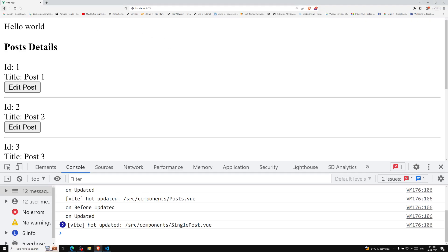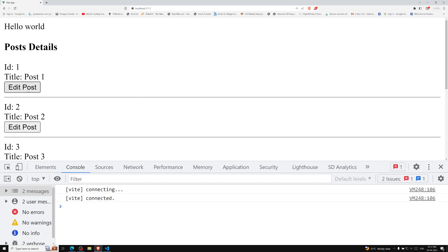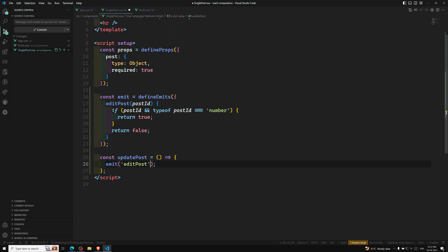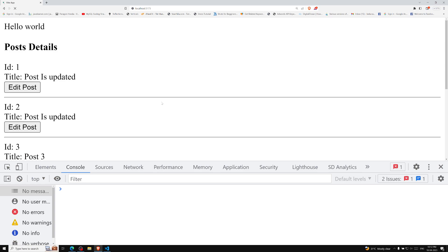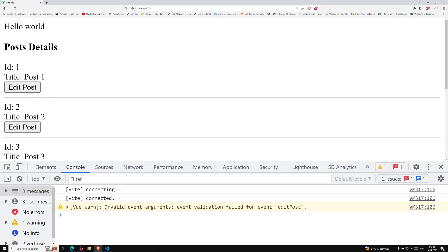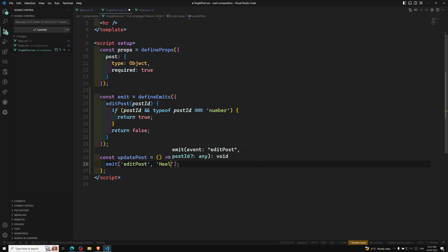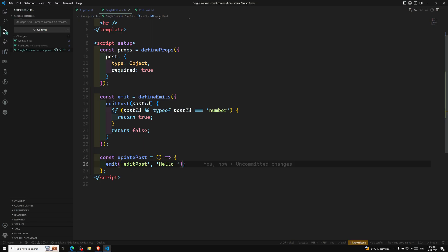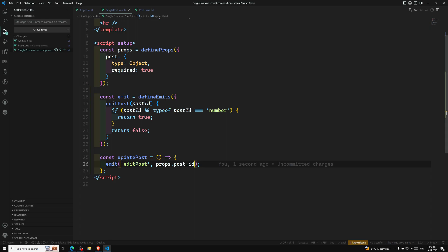Let's see the output. If I refresh this page and click edit post, we are able to get the updated value. But when I remove props.post.id and refresh and click edit post, we are able to see: invalid event arguments — event validation failed for the event edit post. Let's also try sending a string like hello world. Even then we get invalid arguments — because post id should be an integer, not a string. In JavaScript terminology, it should be a number. So we send back props.post.id to fix it.